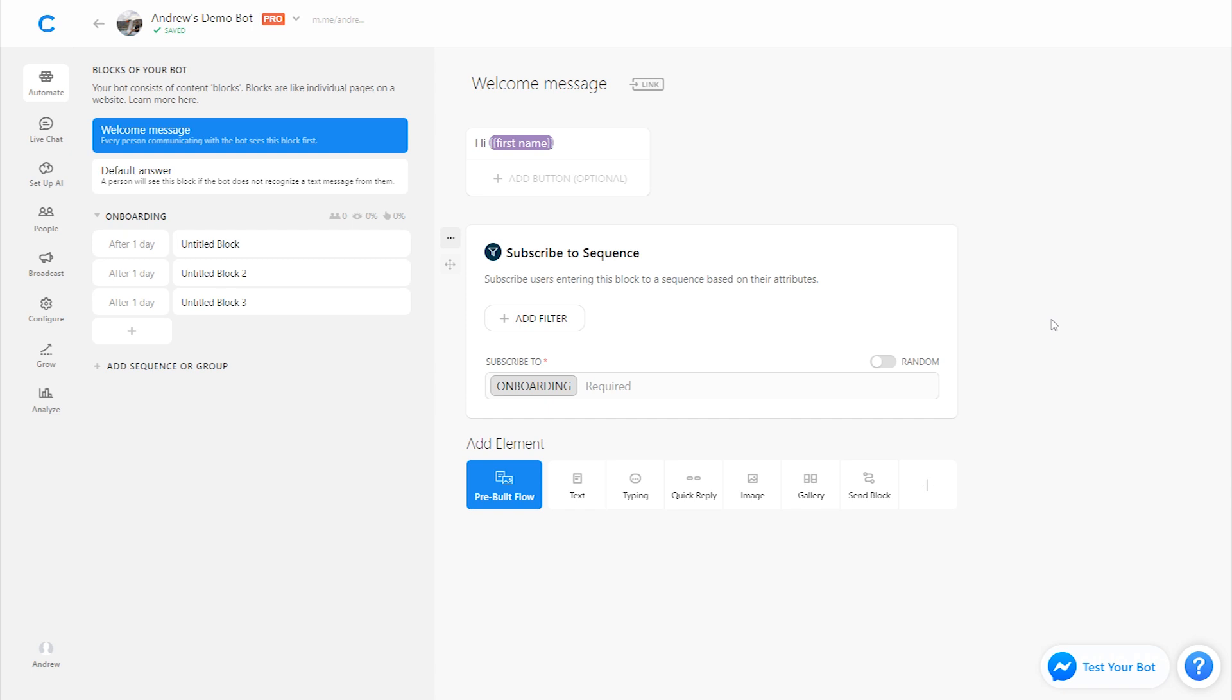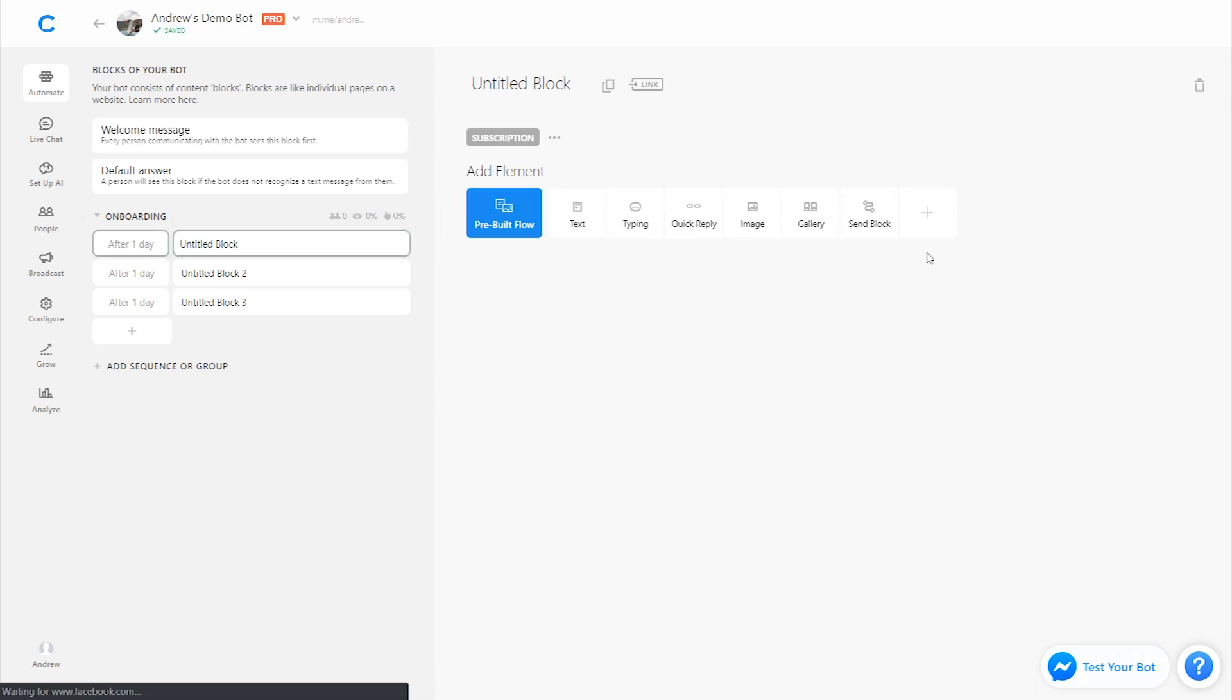Great. So all of this is set up. Now, what I need to do is go into the onboarding sequence here. Of course, I can then edit the messages, add images, buttons, videos, text, whatever I could possibly imagine.